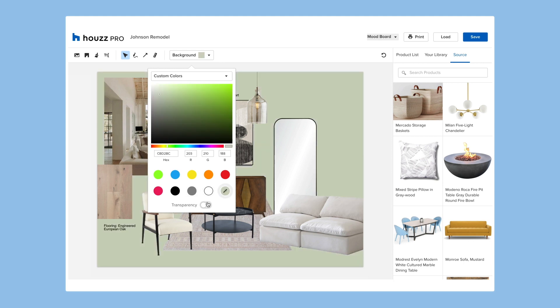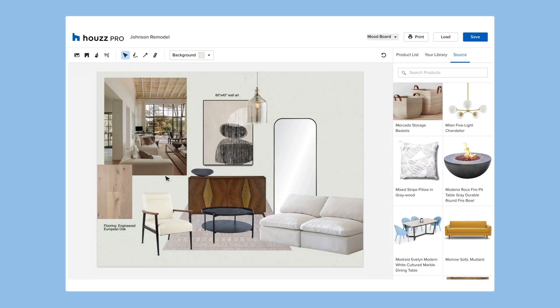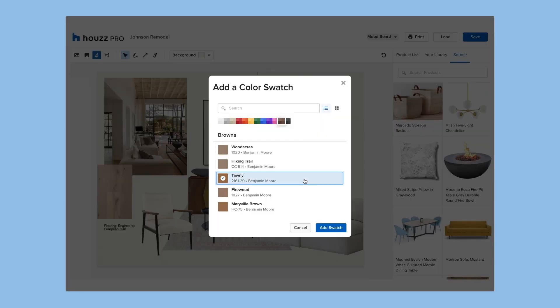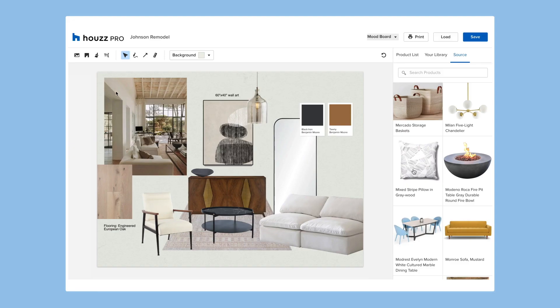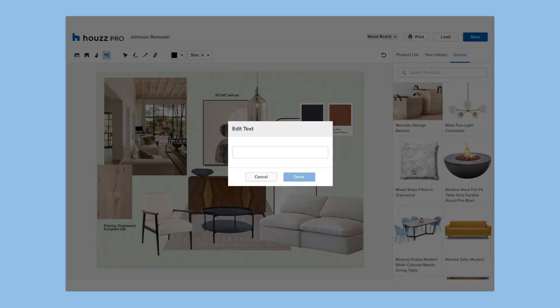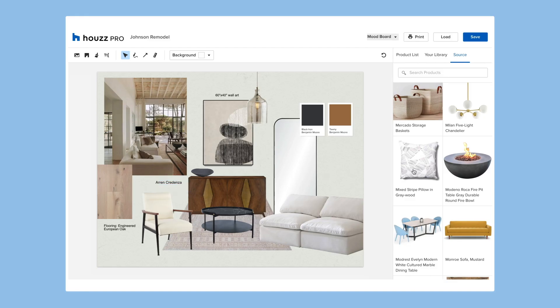You can set your background to any color you want with our library and place branded color swatches right in your mood board. You can also add text to your mood board, such as a title, which is especially convenient when you're showing a client mood boards for each room.